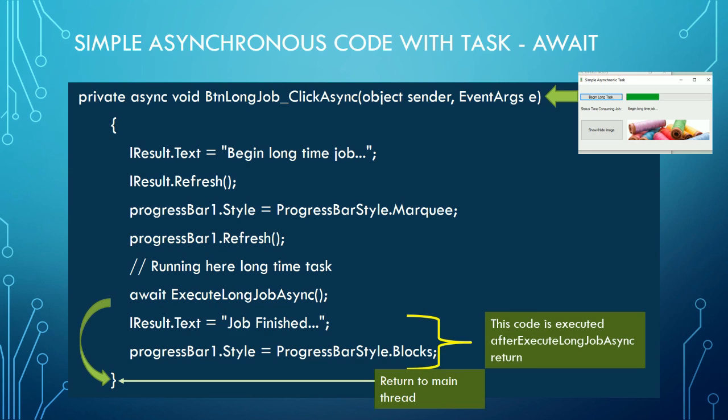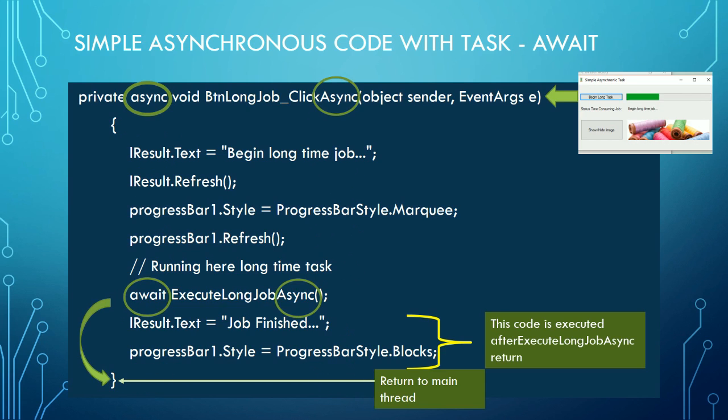Observe that the ExecuteLongJobAsync operation is named with the termination 'Async' by convention. Besides, to use await inside a method, you must declare it as async. And to maintain consistency, it also finishes with 'Async'.